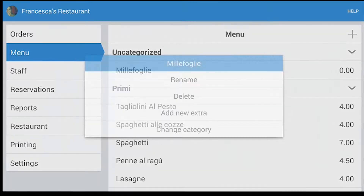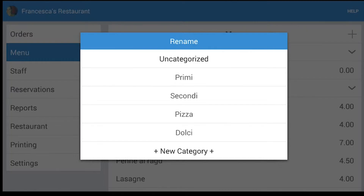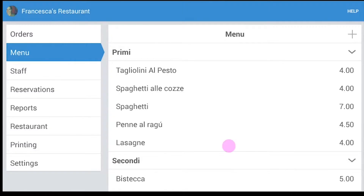Click on it to change category, press Change category and we are gonna put it in Dolci, Dessert.